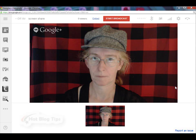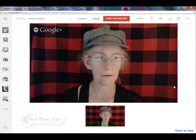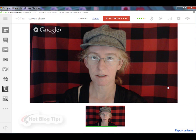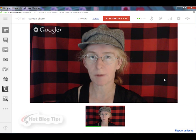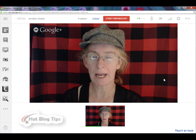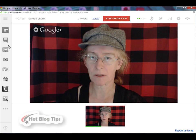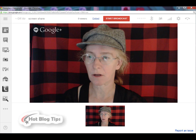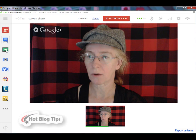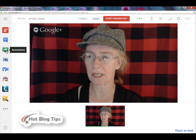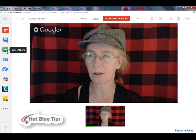Hi, Cheryl Locke here for hotblogtips.com and in this short video I'm going to show you how to start screen sharing in a Google Hangouts or Hangouts on Air. Once you're in your Hangout or Hangouts on Air, you will go over on the left hand side and you will see an icon that looks like a green TV with a little arrow. Click this.